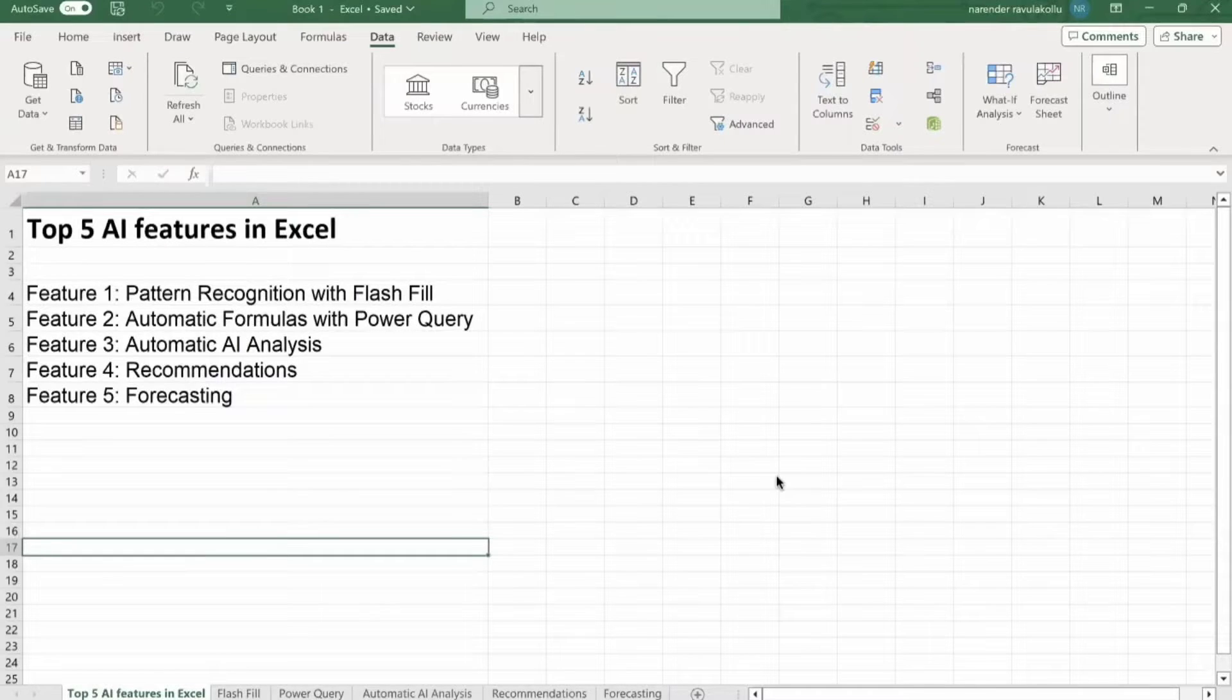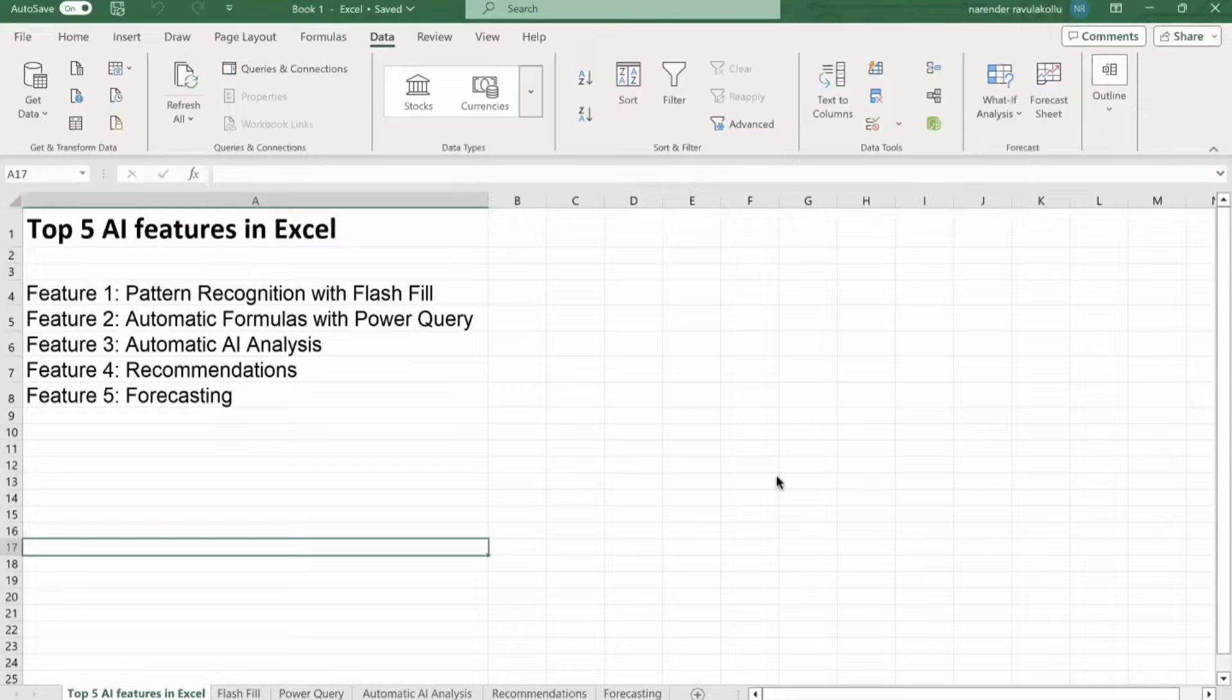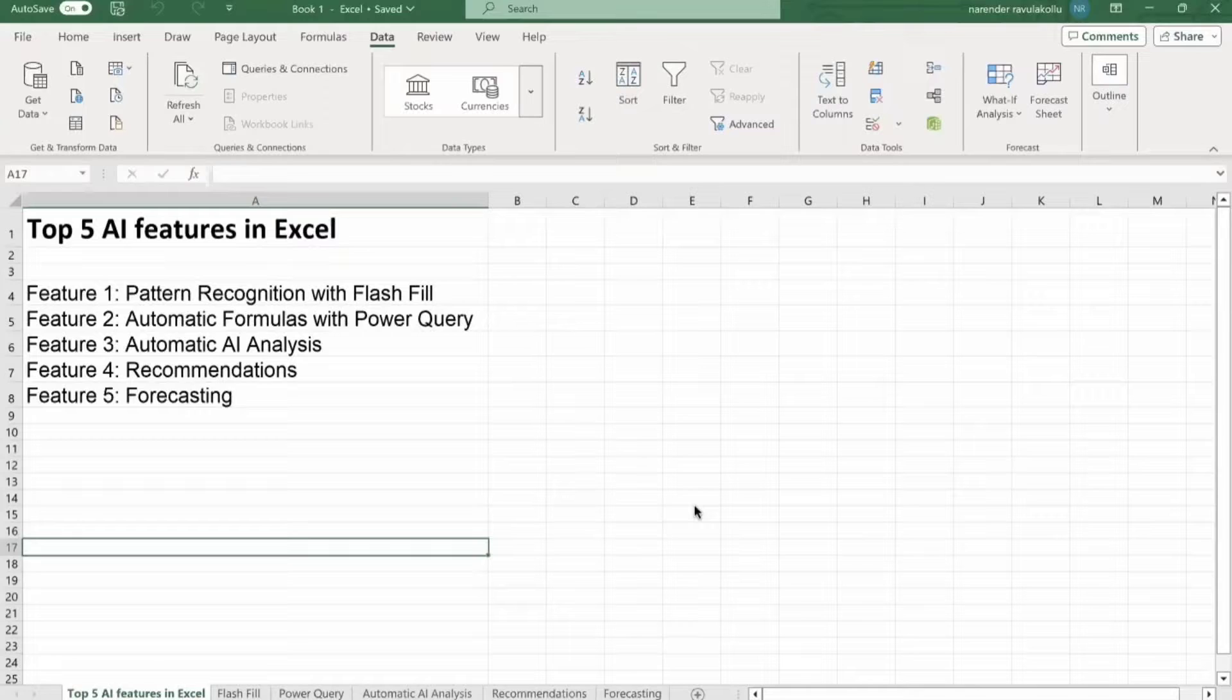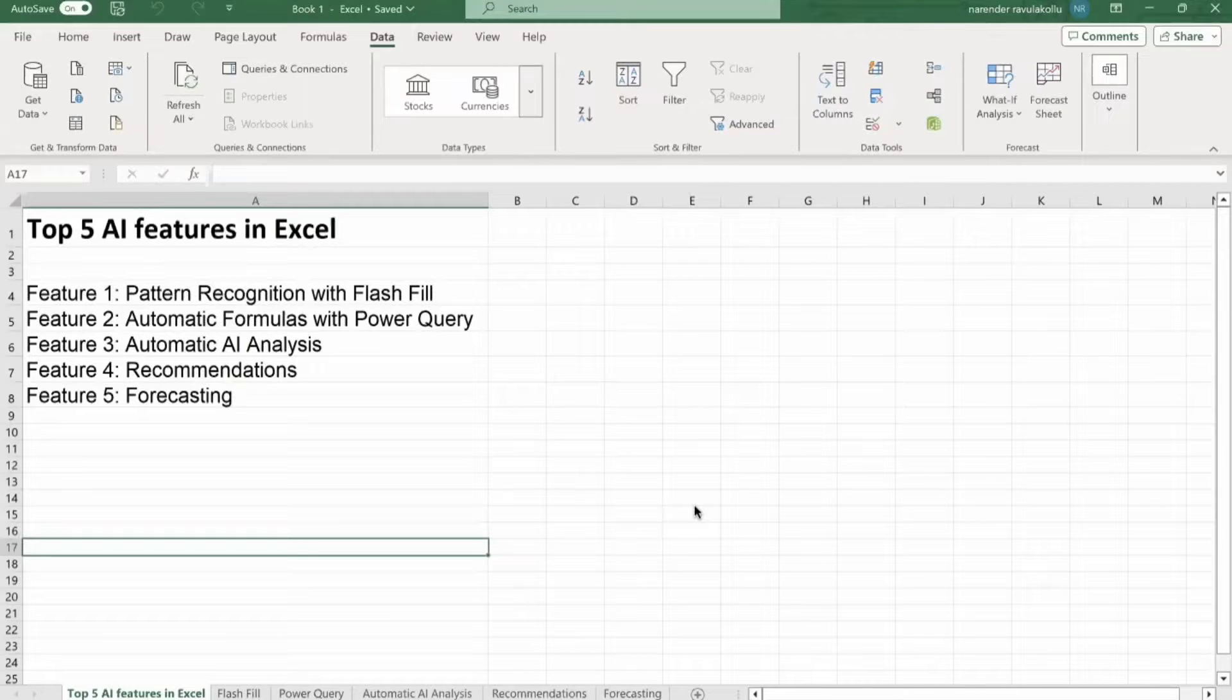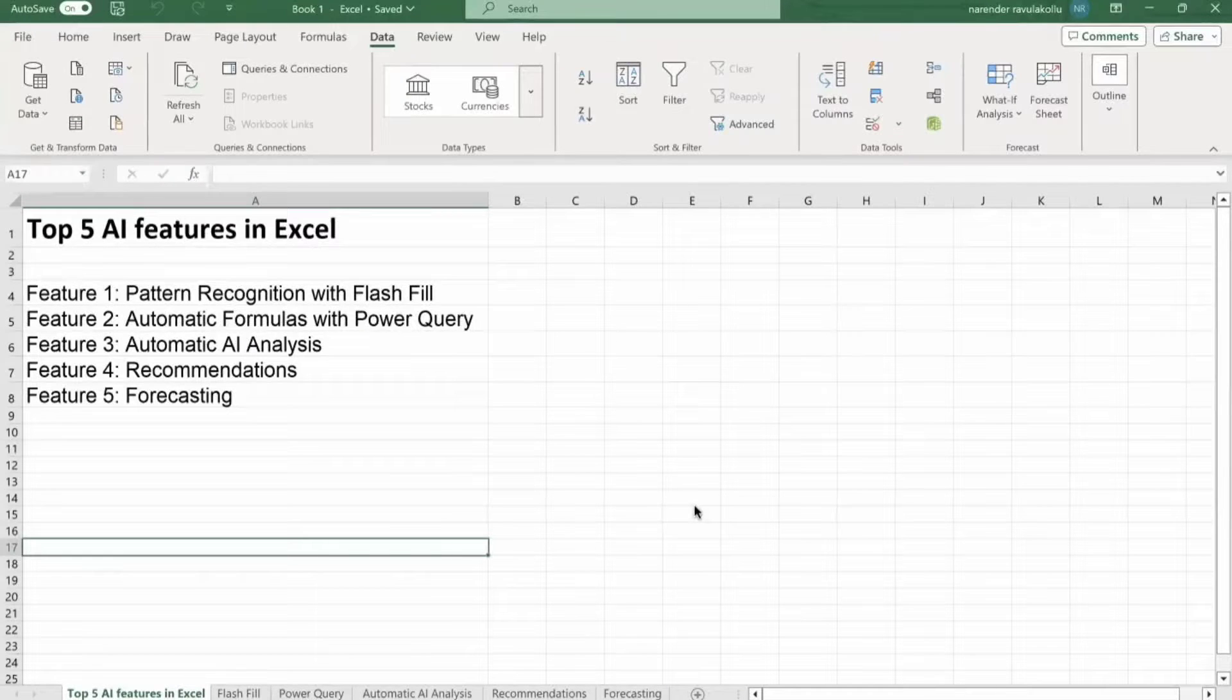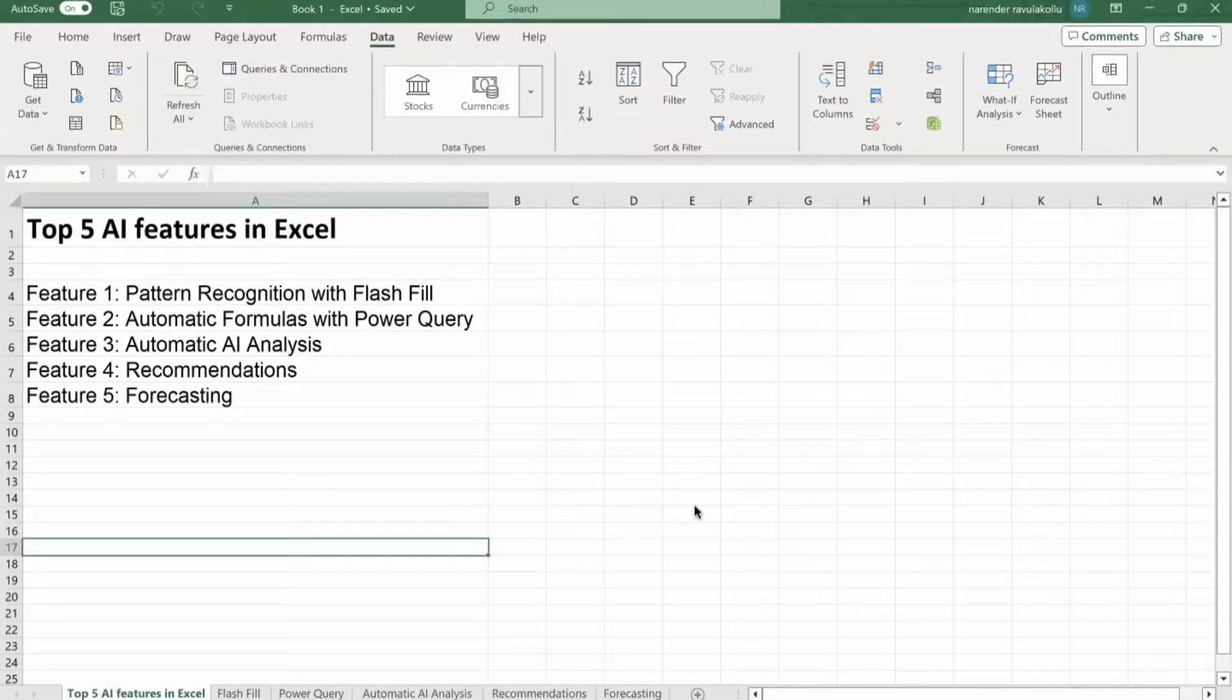But before we jump into the depths of AI magic in Excel, I have something special to share with you. B10X is hosting an exclusive workshop on Microsoft Office using AI tools. The link is in the description, stick around and we will discuss it further later in the video.